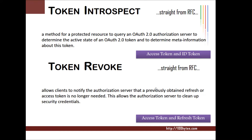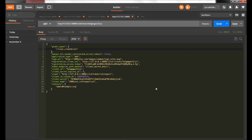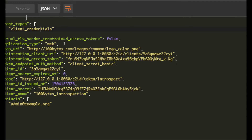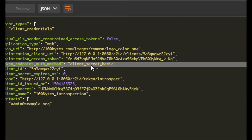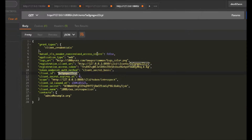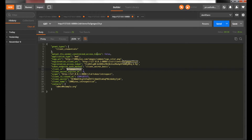For this token introspection demo, I have created a new client which uses the client credential flow as the grant type. I'm using client secret basic — till now we were using client secret post, and we will see that difference in later videos. There is no redirect URI for this client. Now let's see the demo.